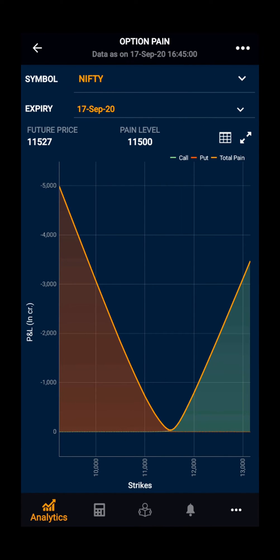Option pain theory says that option pain is a point, or the strike price, where the largest options open interest will expire worthless. Option pain is a point which will lead to maximum pain to the option buyer and the least pain to the option seller.